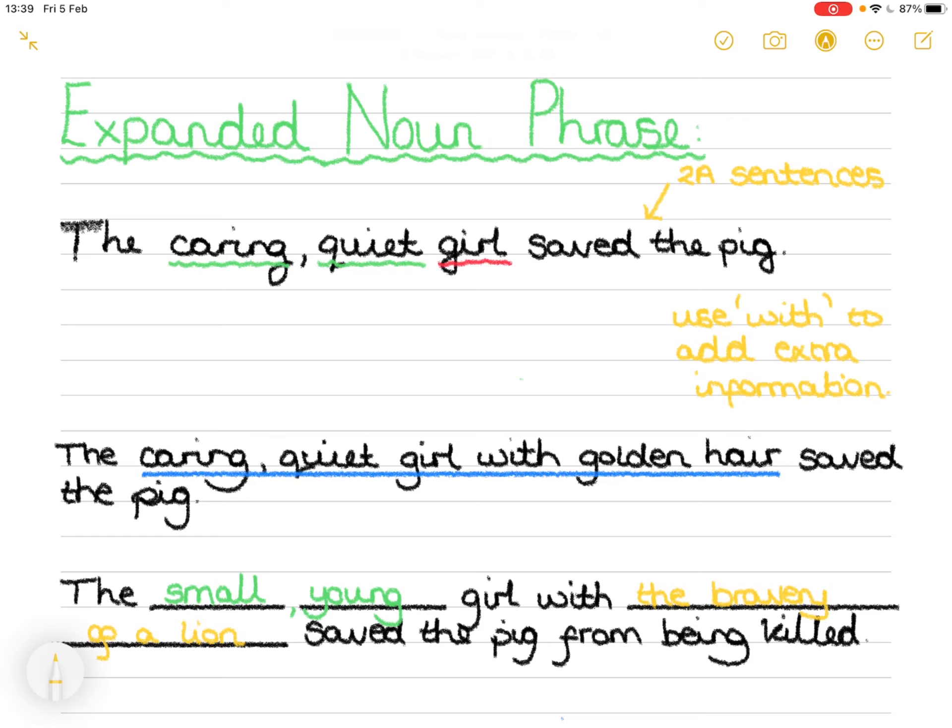There you have an expanded noun phrase and a really high quality year five level sentence. So go ahead, have a go at your independent task, refer back to the video as much as you need to, and follow the simple steps to have your own expanded noun phrase.